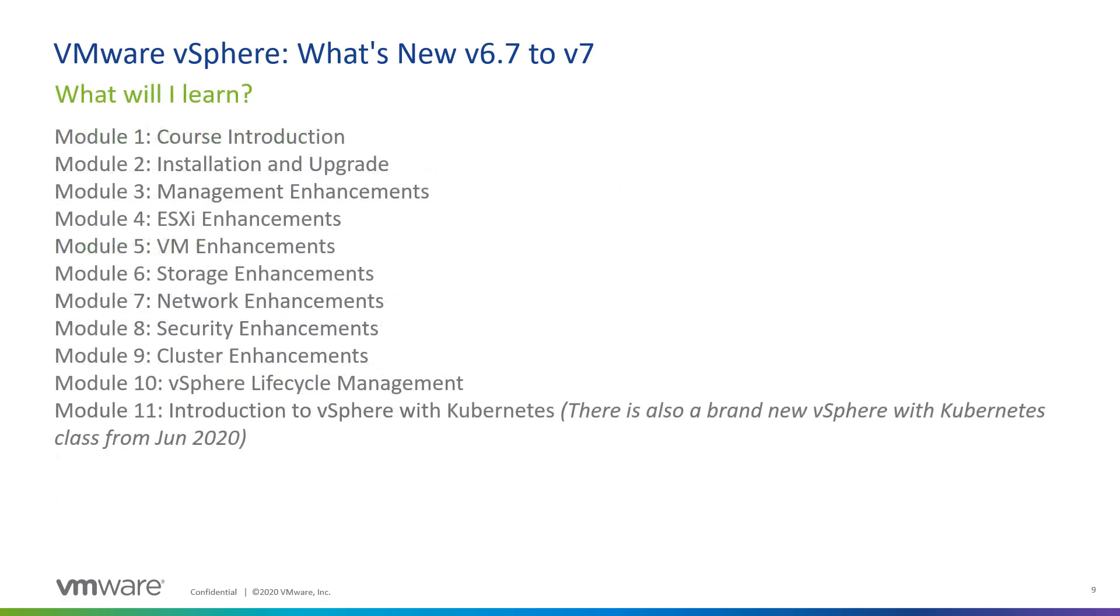So what am I going to learn in these three days? Well, after a brief introduction, which includes some information on certification, we're going to dive deeply into the new features in vSphere. But first, we'll start by helping you get to vSphere 7.